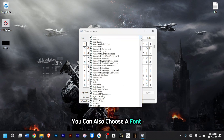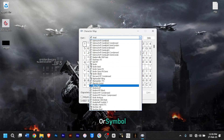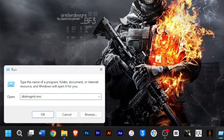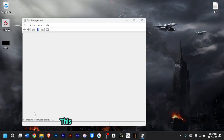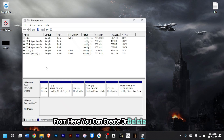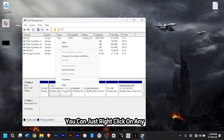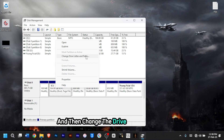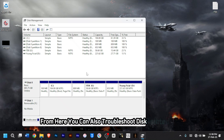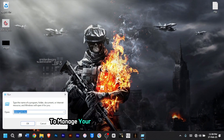For the next command, type 'diskmgmt.msc', then press Enter. This will open the Disk Management tool. From here, you can create or delete partitions, right-click any drive to change the drive letter and path, shrink the volume of a disk, click Properties to know more about the drive, and troubleshoot disk-related issues.